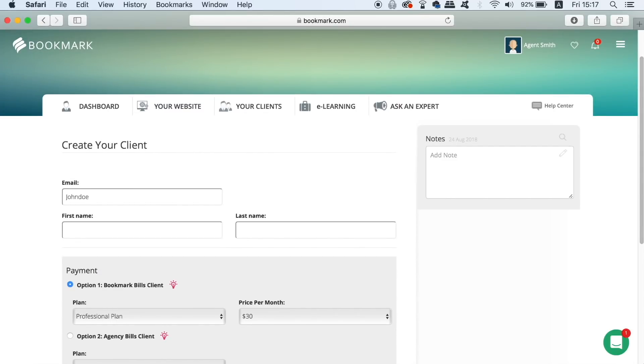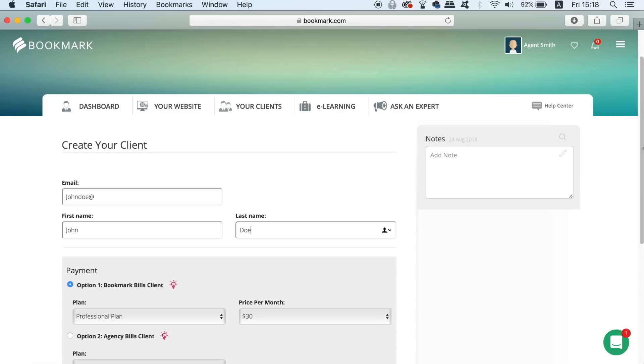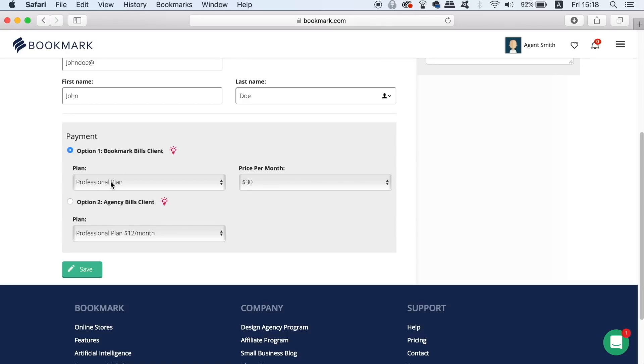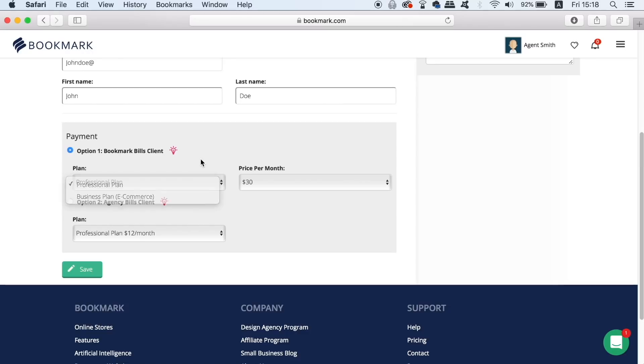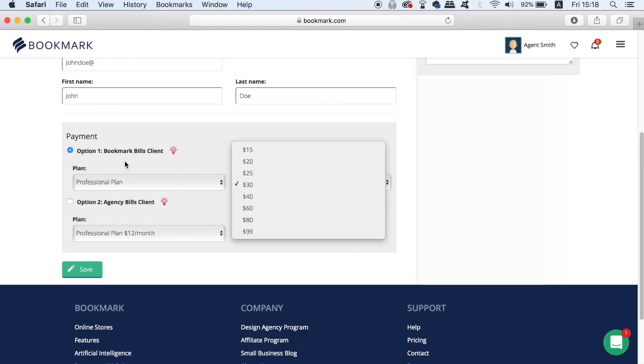With bookmark there are two options available to you when you want to create a client. The first is going to offer you a button that says request payment. This button sends an email to your client with the price you choose and asks them to complete their account and upgrade.